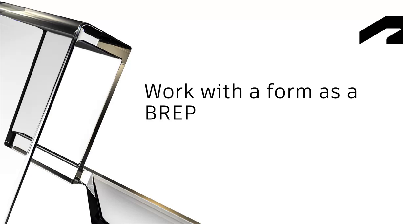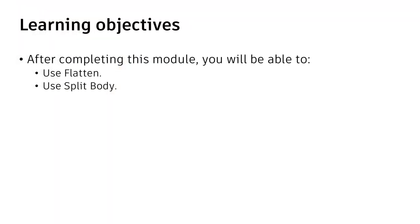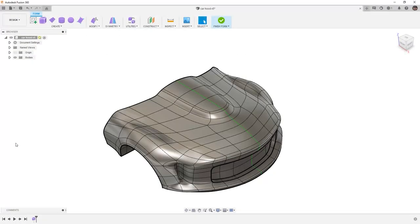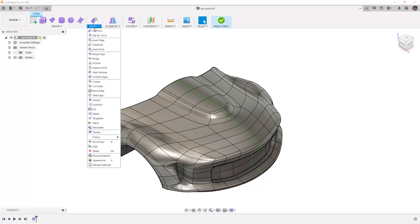Working with a Form as a B-Rep. In this video we'll use Flatten and Split Body. In Fusion 360 we want to carry on with our car hood. We're going to begin working with it as a B-Rep, but first let's take a look at a couple other tools that we have access to.